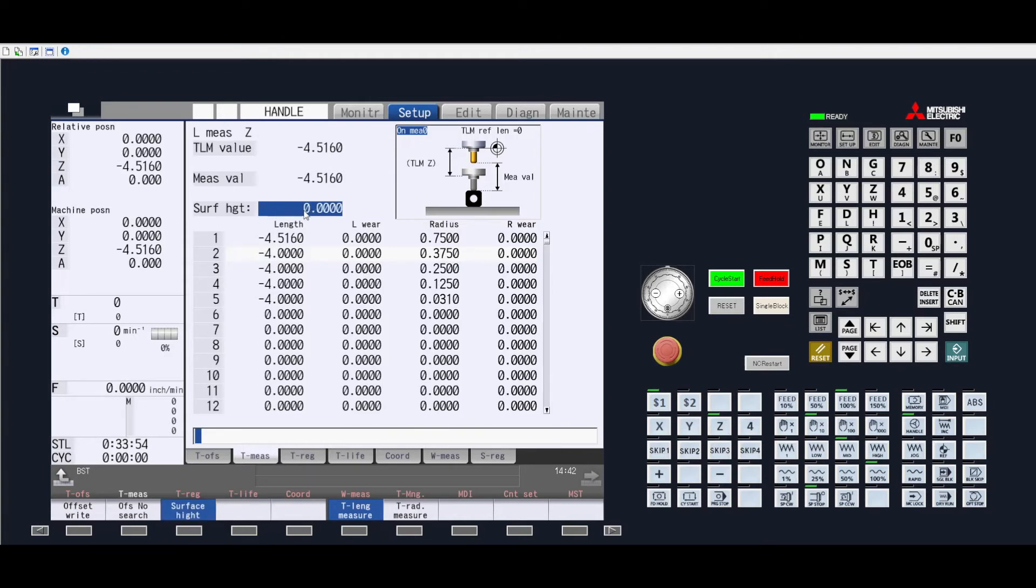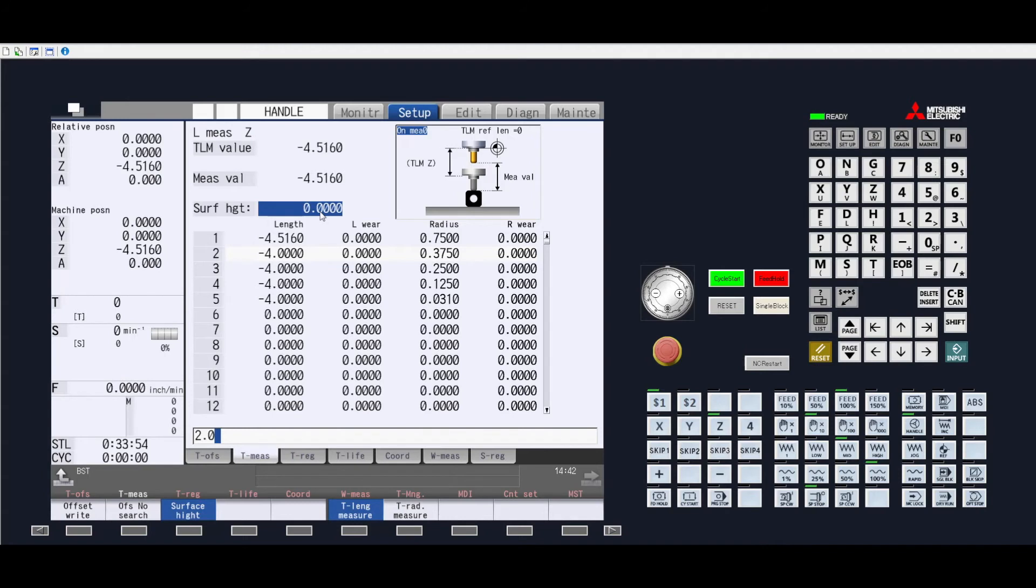The surface height information will highlight in blue up top. At that particular time, you will put the distance that you will require. So, if we use the two inch side of a 123 block, you can merely then take 2.0, then press input to actually input a surface height of 2 inches.